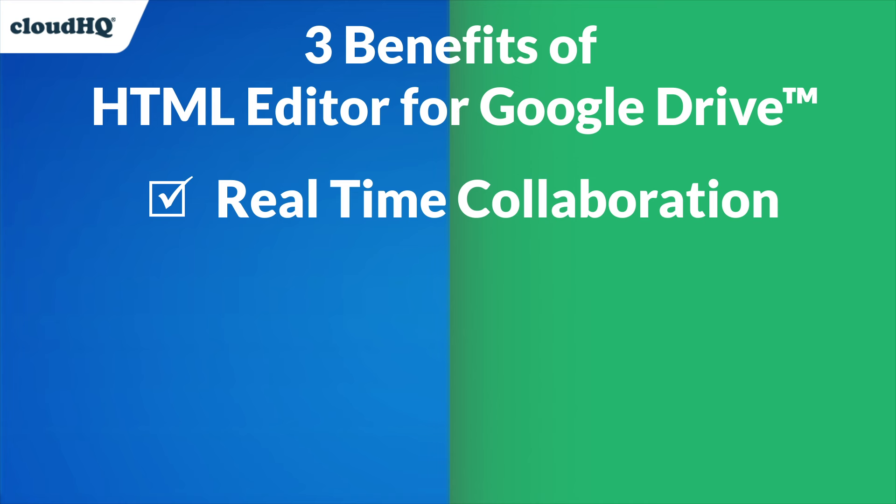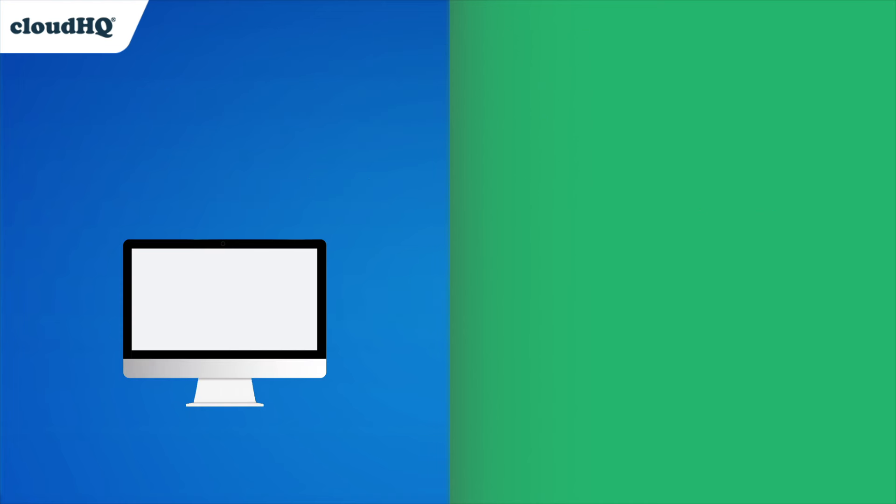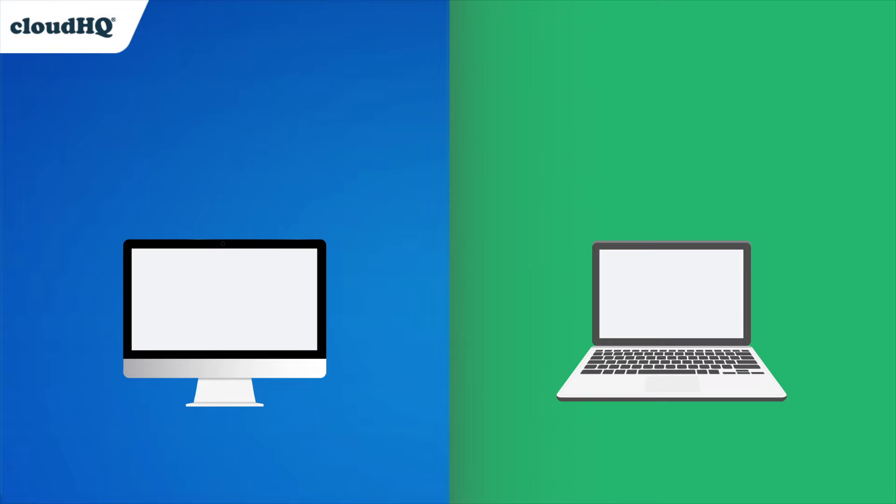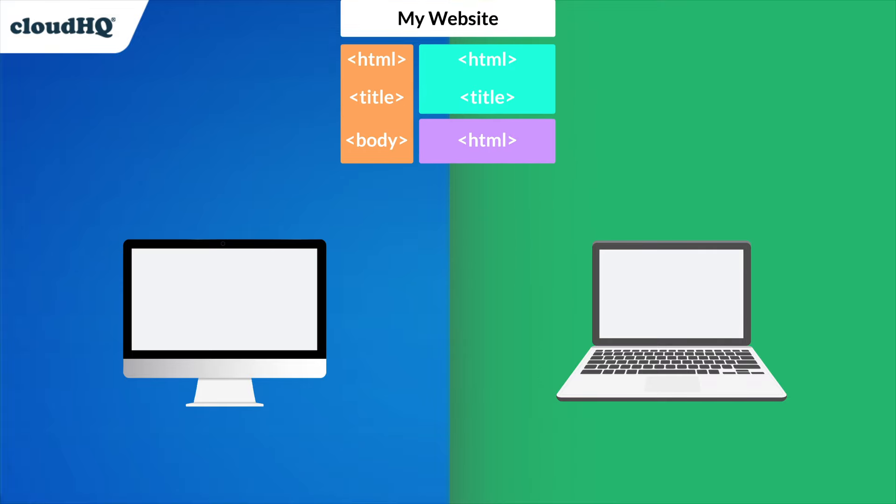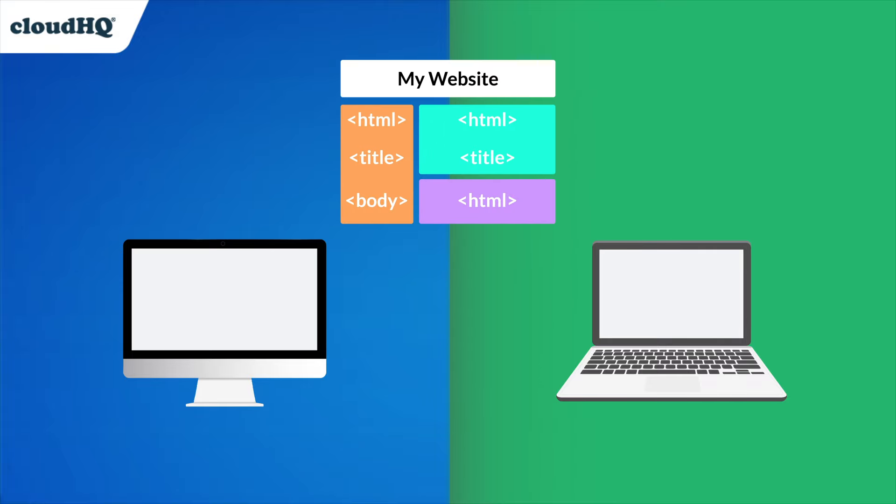The second benefit is accessibility. Whether you're working from your desktop at the office or your laptop at home, you can easily access your HTML files as long as you have an internet connection.